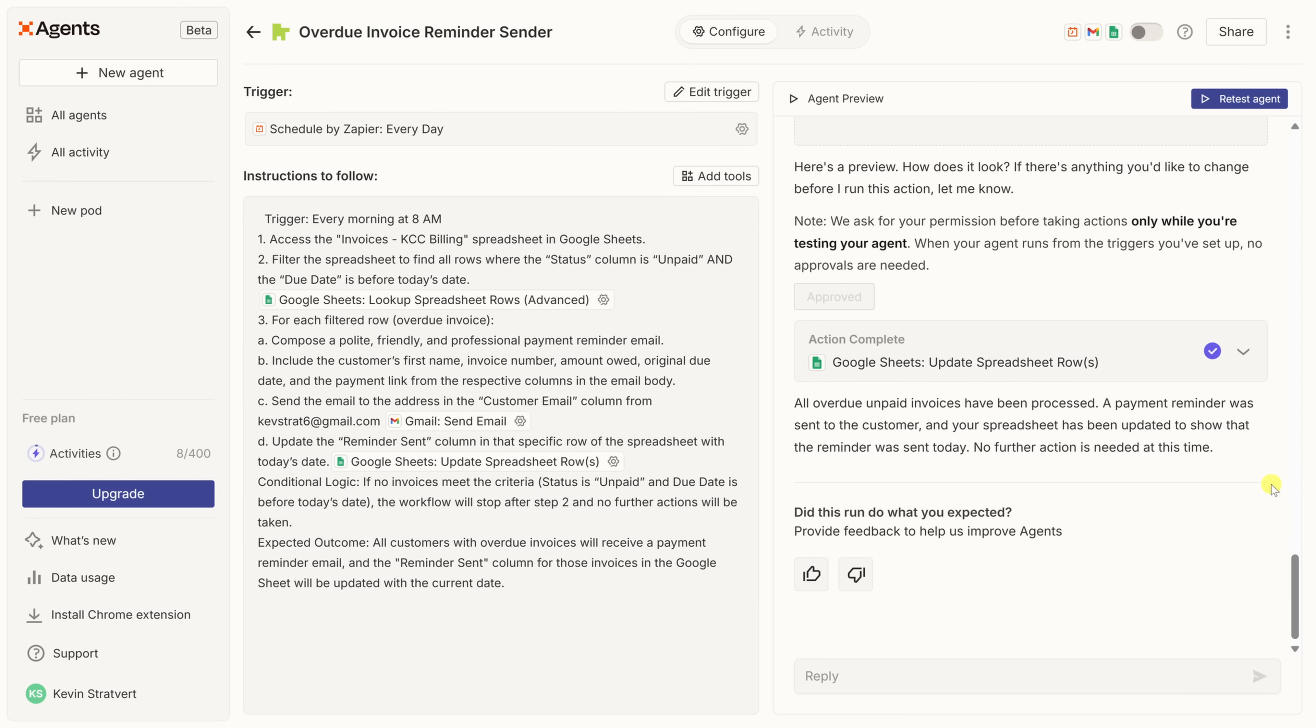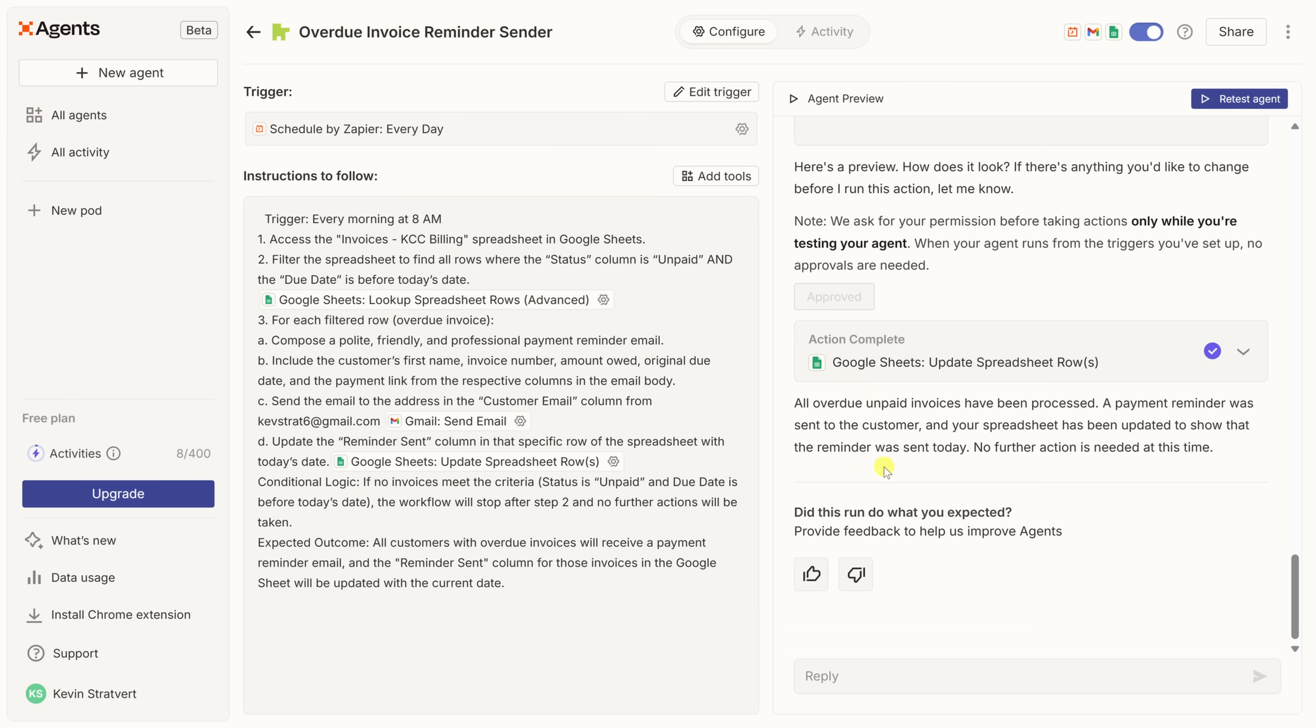It's time to turn it on. In the top right-hand corner, we have this switch, and we can toggle it on, and that enables the agent. This way, it'll run automatically every morning at 8 a.m. Once it's live, Zapier won't ask for approvals. Your agent will look up overdue invoices, send the reminders, and log the update all on its own.